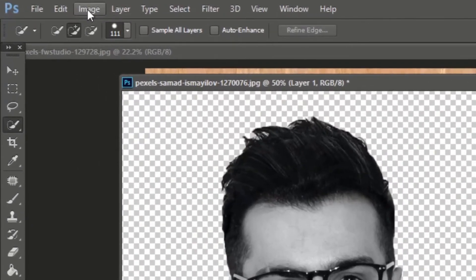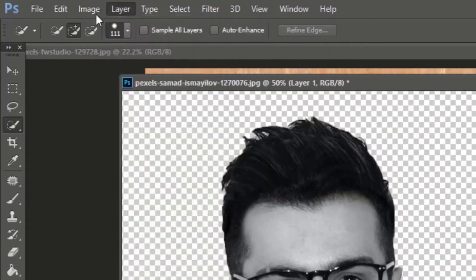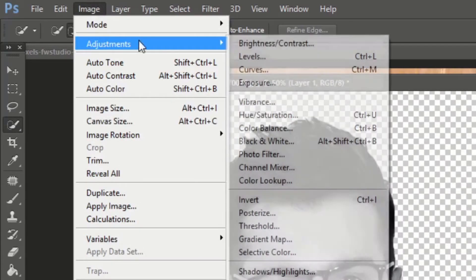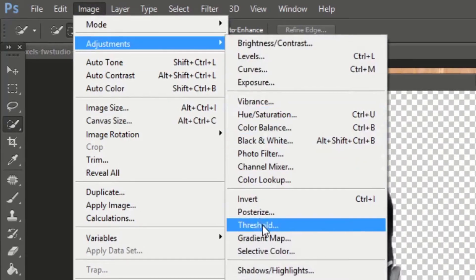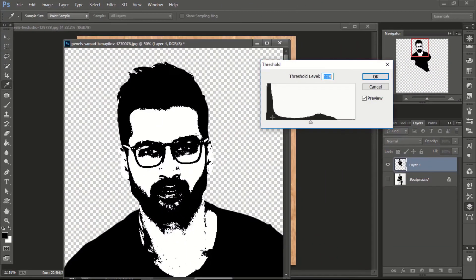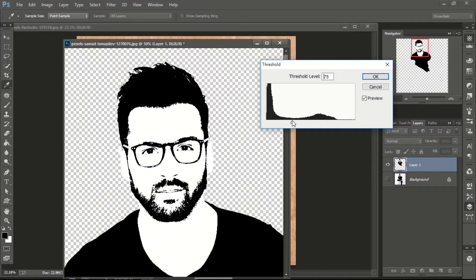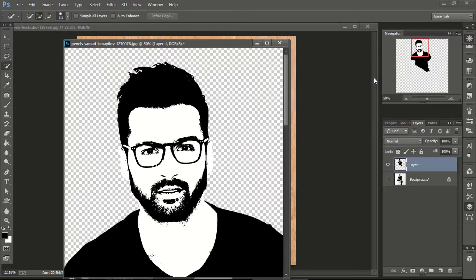Now go to Image, then Adjustments, and select Threshold. Now adjust the threshold. After adjusting the threshold, click okay.